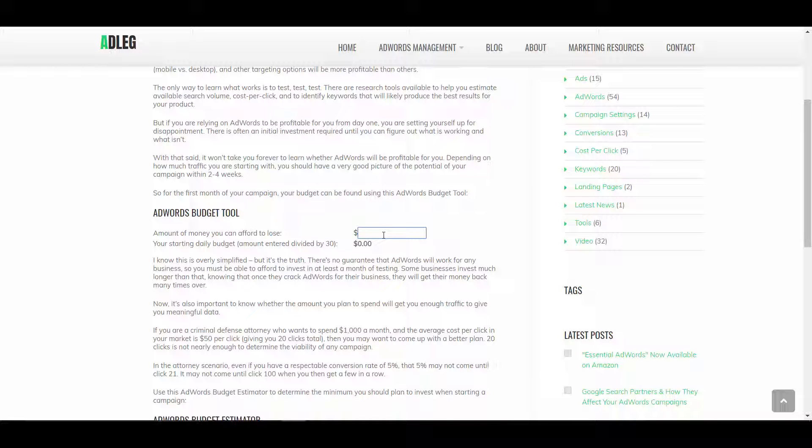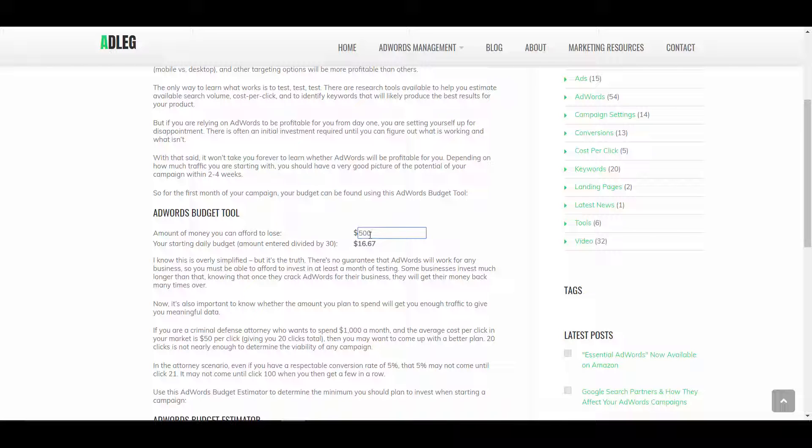Okay, maybe that's $500. And in that case, your daily budget should be $16.67, which is just your $500 divided by 30. If you can afford to lose $3,000, then you can start with a daily budget of $100.